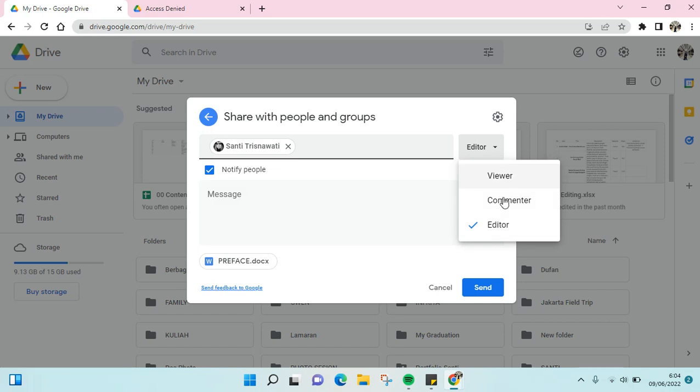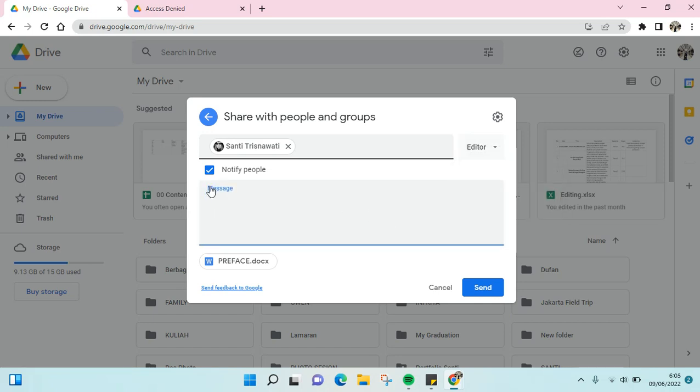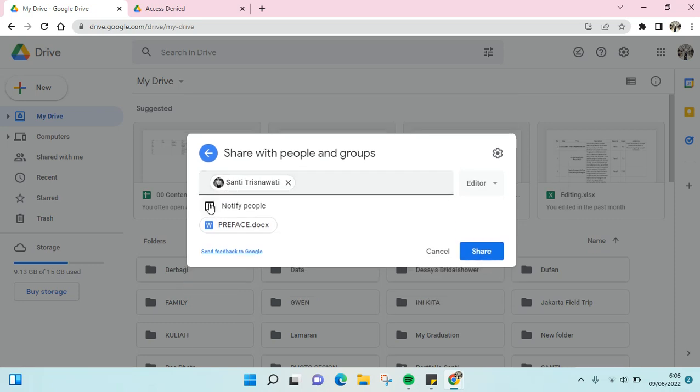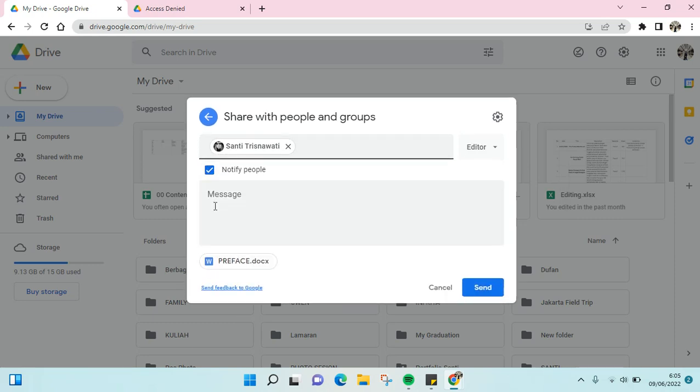You can choose what their role is to the file: as a viewer only, as a commenter, or as the editor. You can choose to notify the person or not, and then click 'Send.' Just like that.